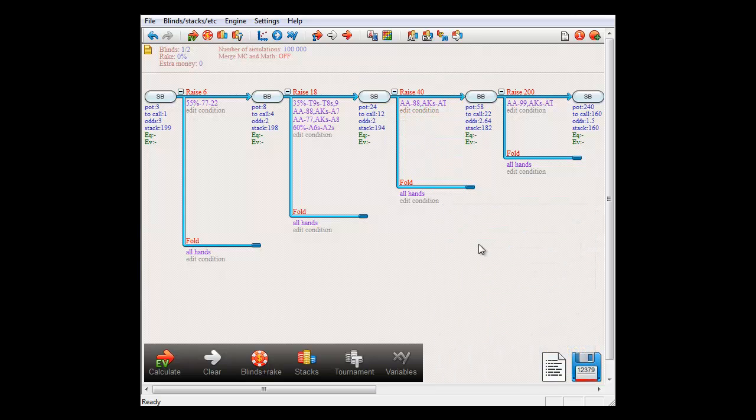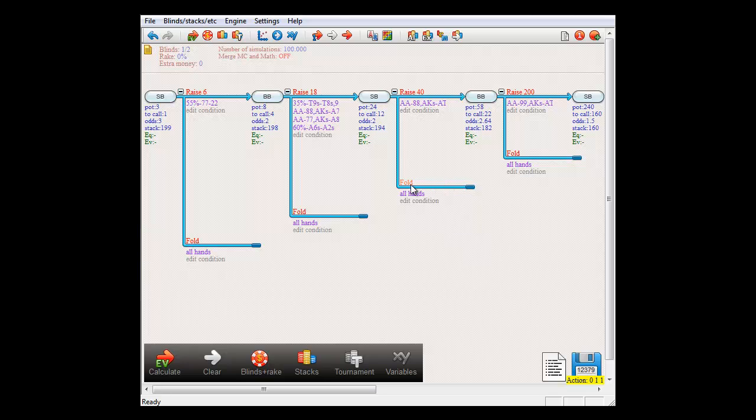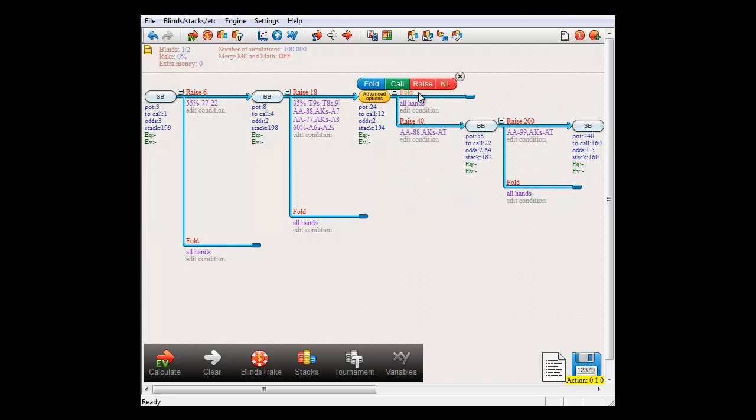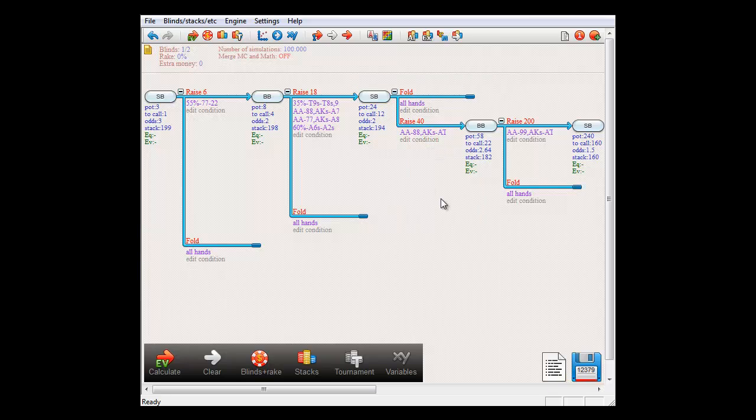Now onto actions. You can switch the order of actions by clicking one and then the other. So here I have just selected the fold action and if I now click on the raise action, then the fold action will be moved on top.